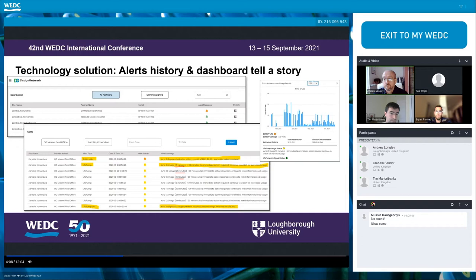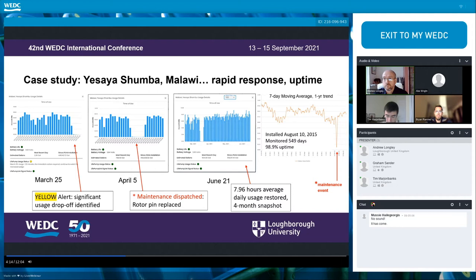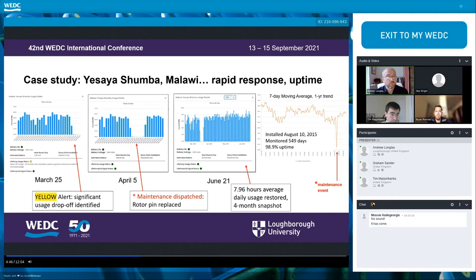Here's a scenario where a sudden drop in usage did warrant a service dispatch. Yoshia Shumba, Malawi — a yellow alert on the dashboard warranted further investigation. The uncharacteristic drop-off led to sending a pump technician to investigate. He discovered the problem: a rotor pin and an older generation design of a stator. He replaced it and the community was quickly restored with access to water — critical to this community, which we can see is averaging almost eight hours of usage per day. The last graph shows the seven-day moving average over the course of a year, with the maintenance event visible as a blip on the radar.